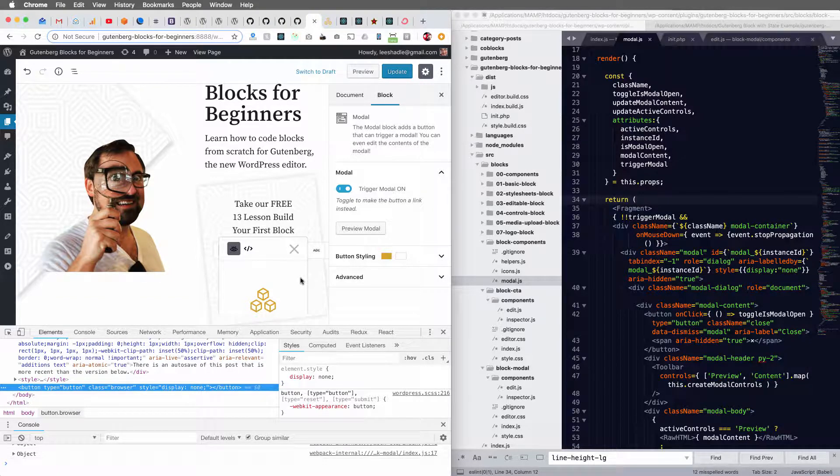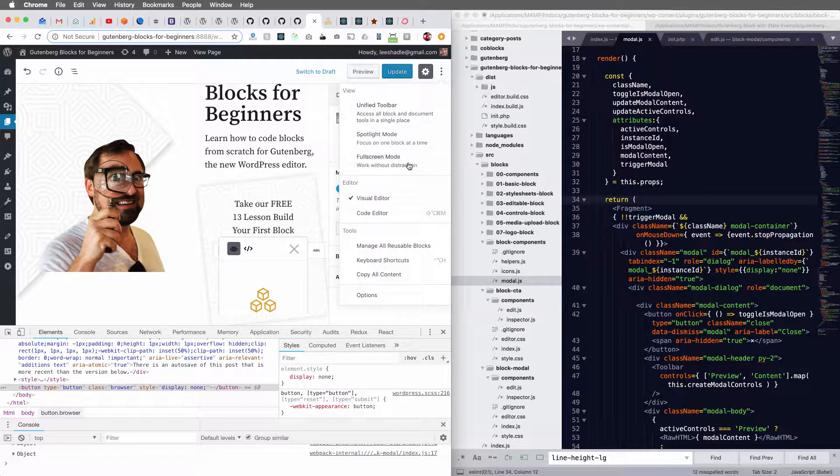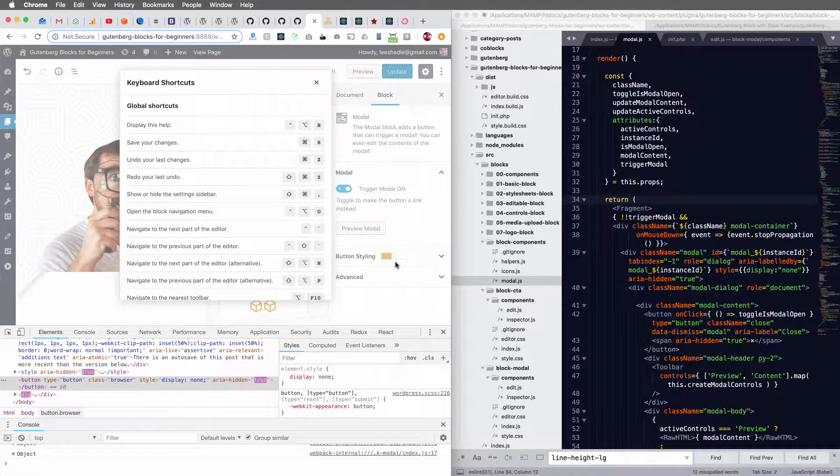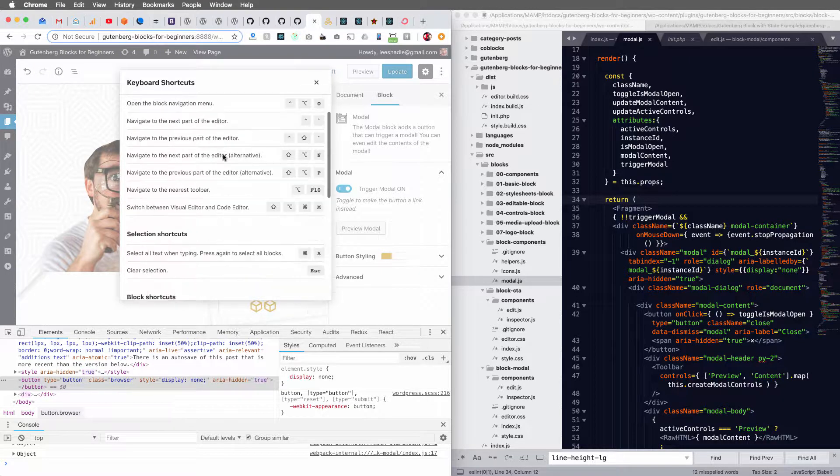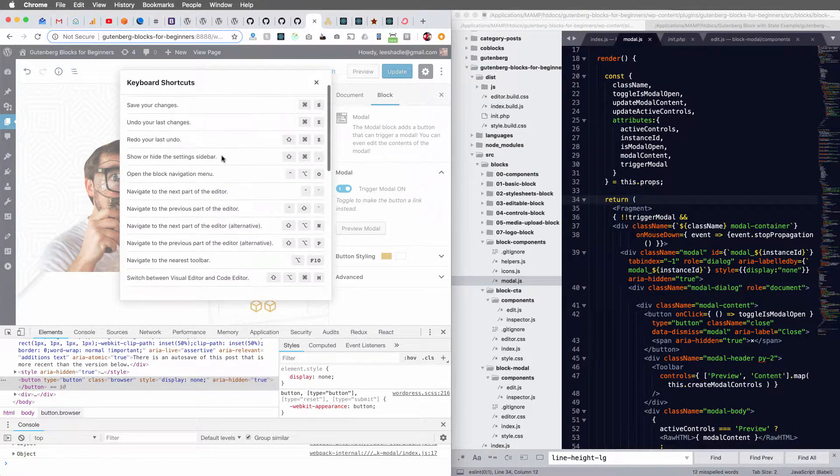But we need to create a portal to the document body and it's actually really easy to do. The way I figured out how to do it is looking at the Gutenberg documentation for their modal component.